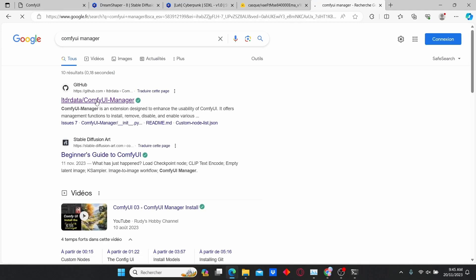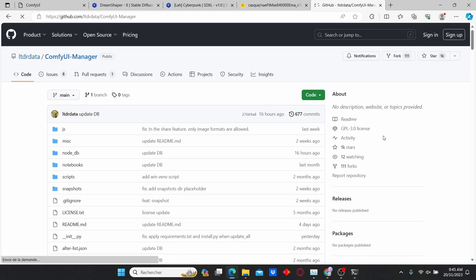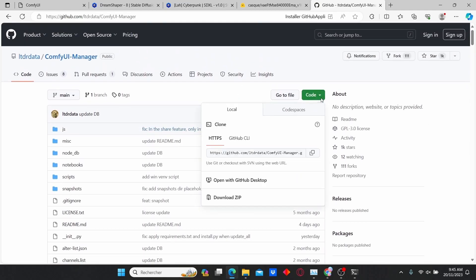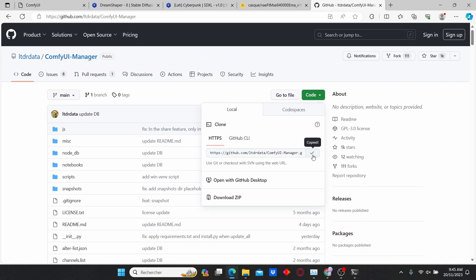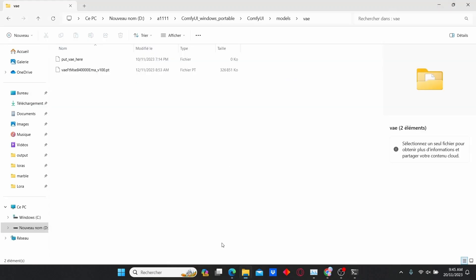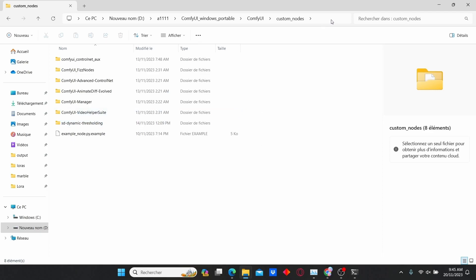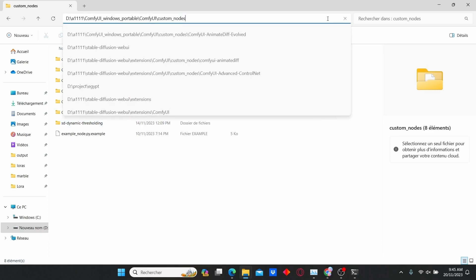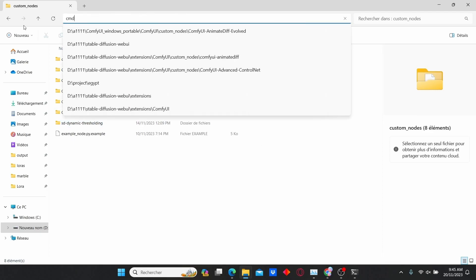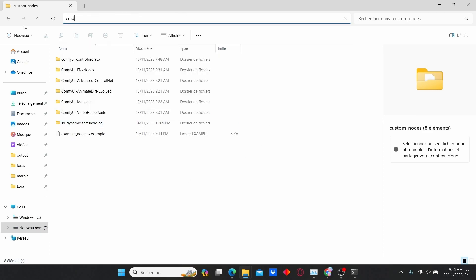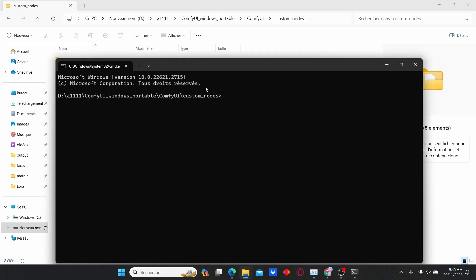Now go to the code tab, select it, and make sure that you copy the link here. Return to the ComfyUI folder and search for custom_nodes. In the custom_nodes folder, type in cmd. Then type in 'git clone' and paste your link. Hit enter and the ComfyUI Manager will be installed.